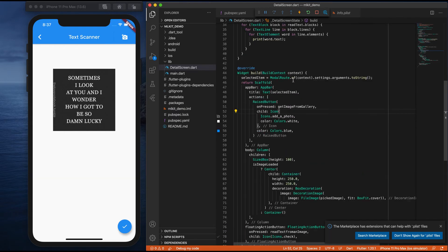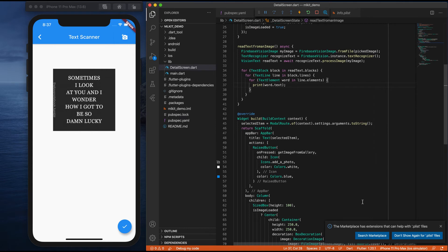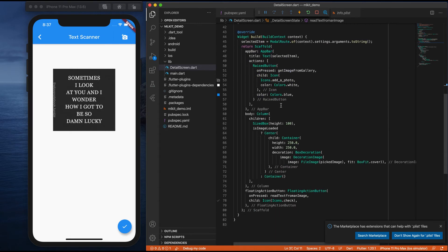To make it look better, instead of printing in the console, I'll delete the print statement. I will create a text widget and display the result there. Let me create one small variable named 'result' which is an empty string. Inside the loop, I will write result equals to word.text. Instead of printing in the console, let me add this to a text widget I'll create.